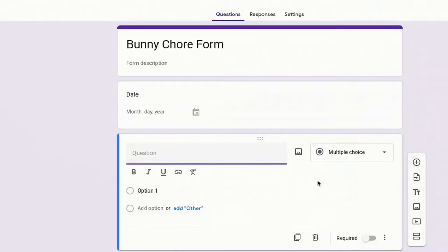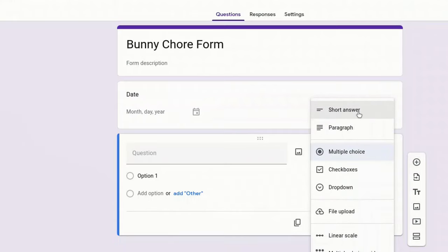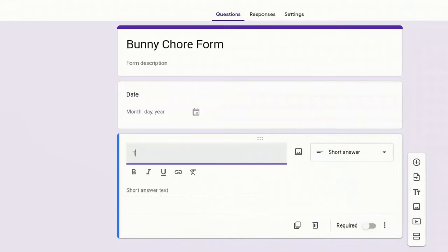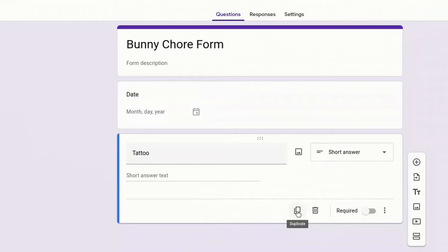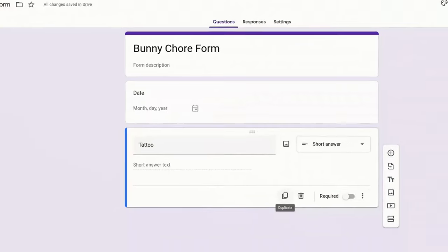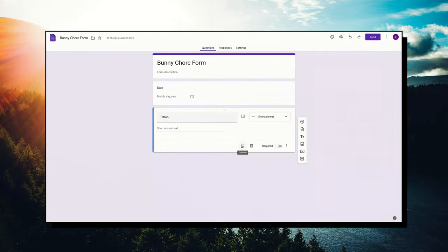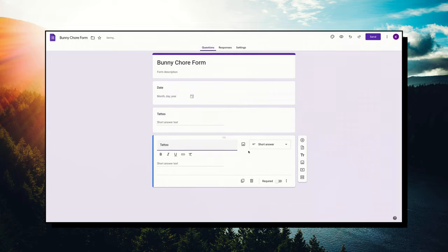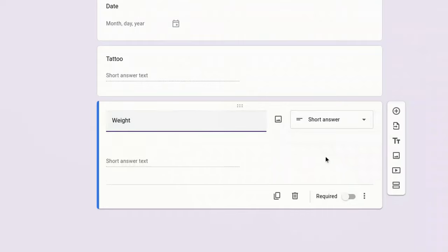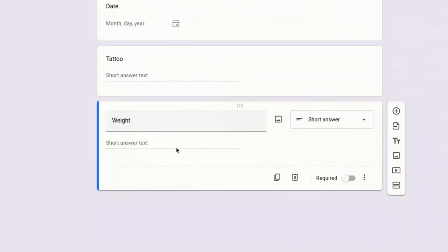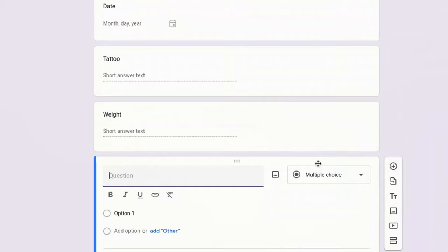I'm going to add another question down here. The next thing is going to be a short answer because I'm just going to type in the rabbit's tattoo. Because I'm lazy or efficient or both, we're going to click duplicate because the next thing I'm going to enter is the rabbit's weight. I weigh my giants every time I put them on my grooming table. Short answer, we copied it.